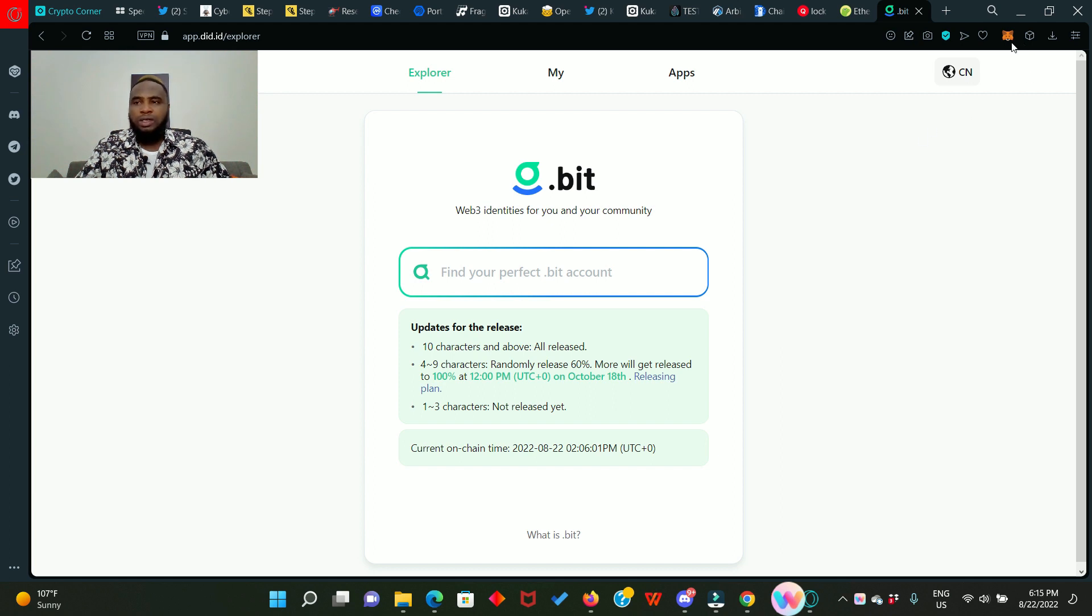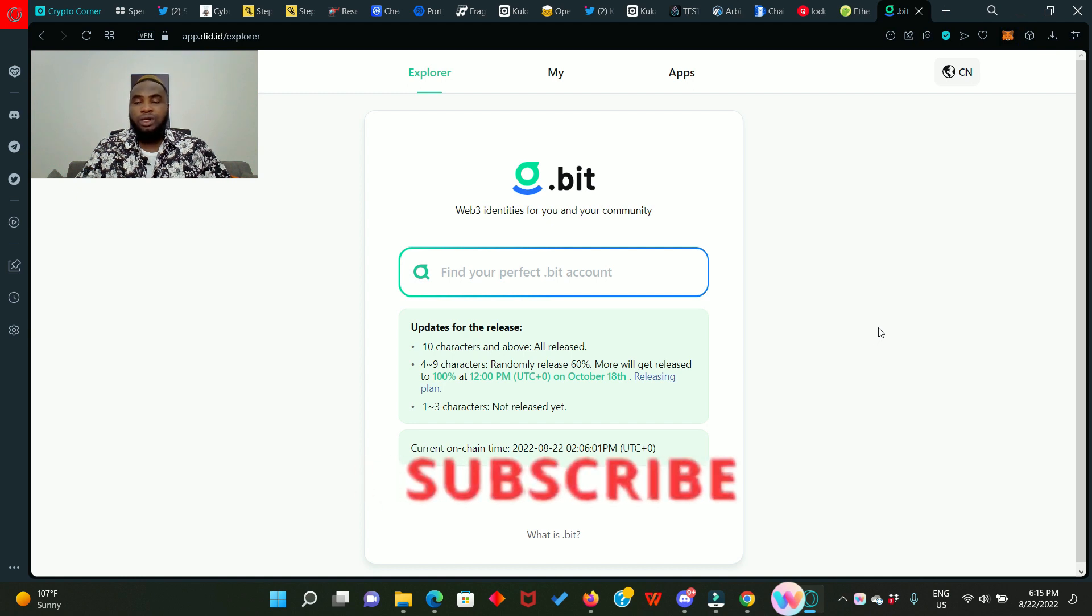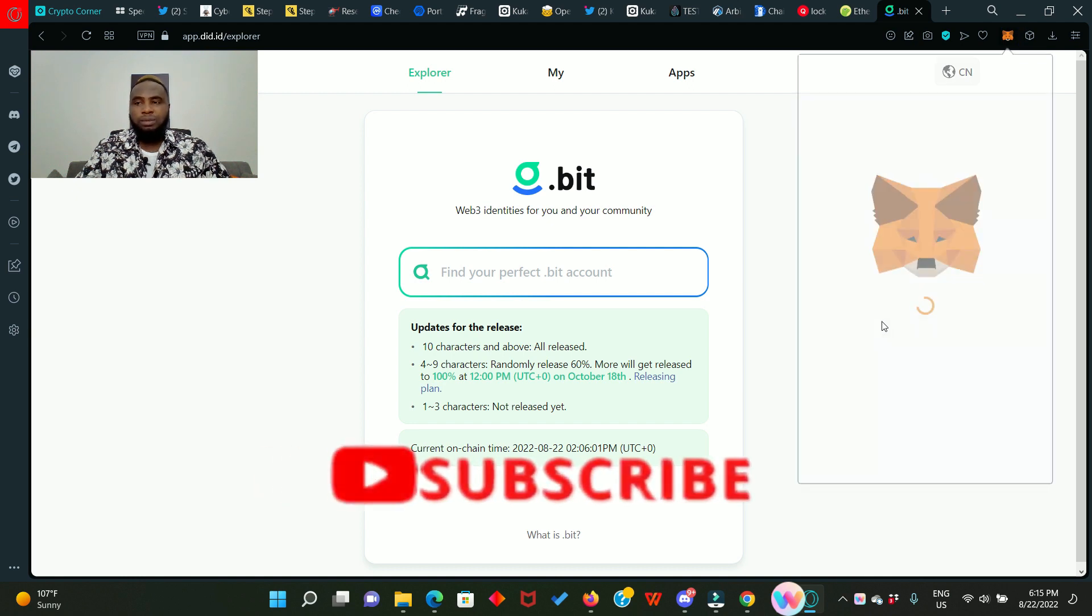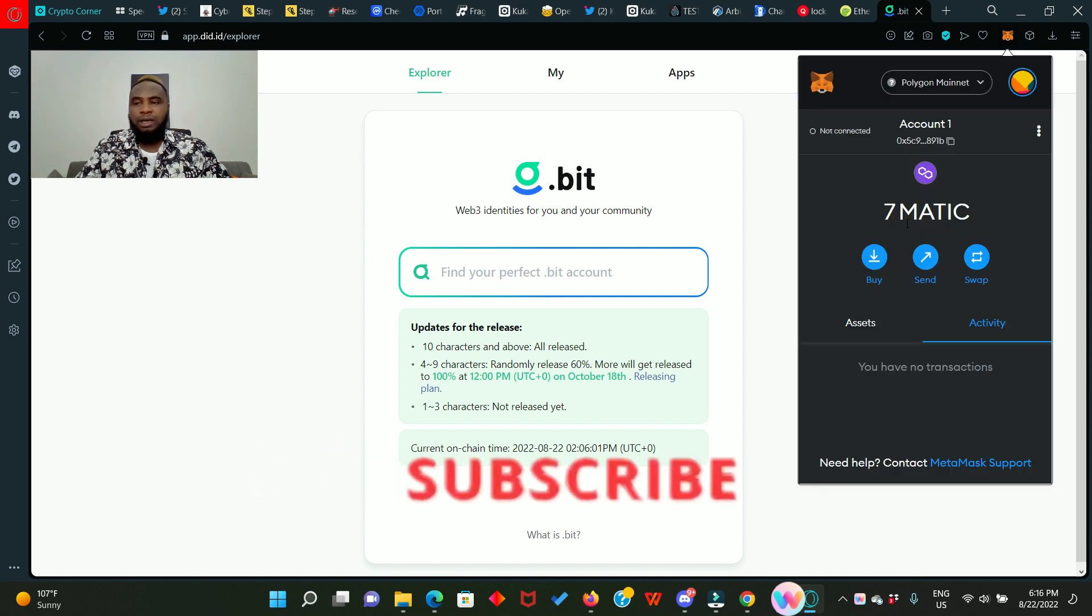Matic is the native token on or from the polygon chain. If you don't have the matic network in your MetaMask, simply go to chainlist.org and add it up. Here I have about seven matic. I'm going to use it to get a dot beat domain name.